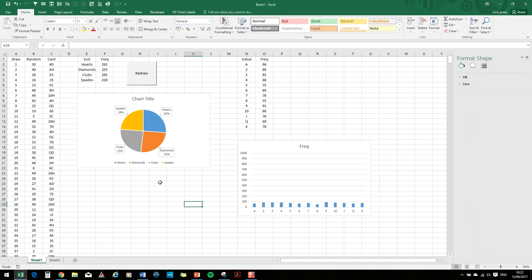OK. So that is simulating drawing from a pack of playing cards.